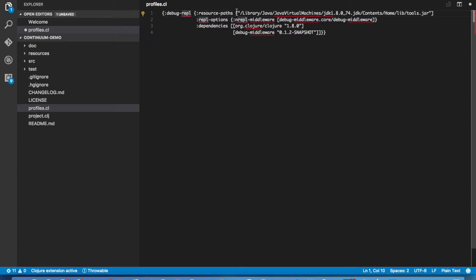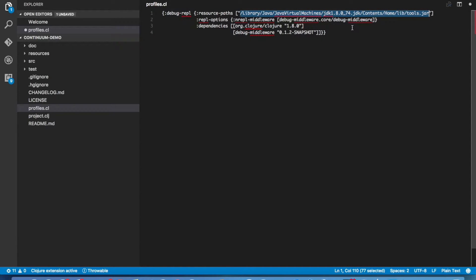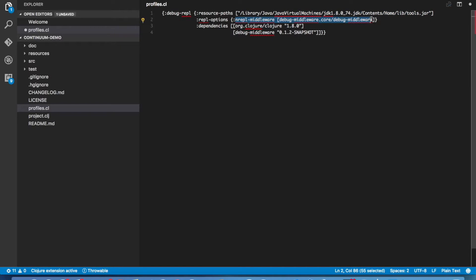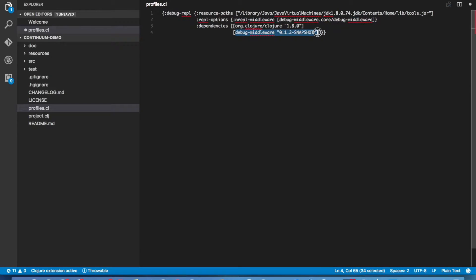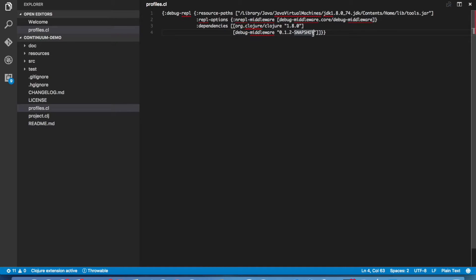We set up our resource path to include a path to the tools.jar file. This is going to be different for your environment than it is for mine. Then we set REPL options to include the debug middleware. Then we list the debug middleware in our dependencies. Once we have the profiles.clj set up, we need to do one more thing.